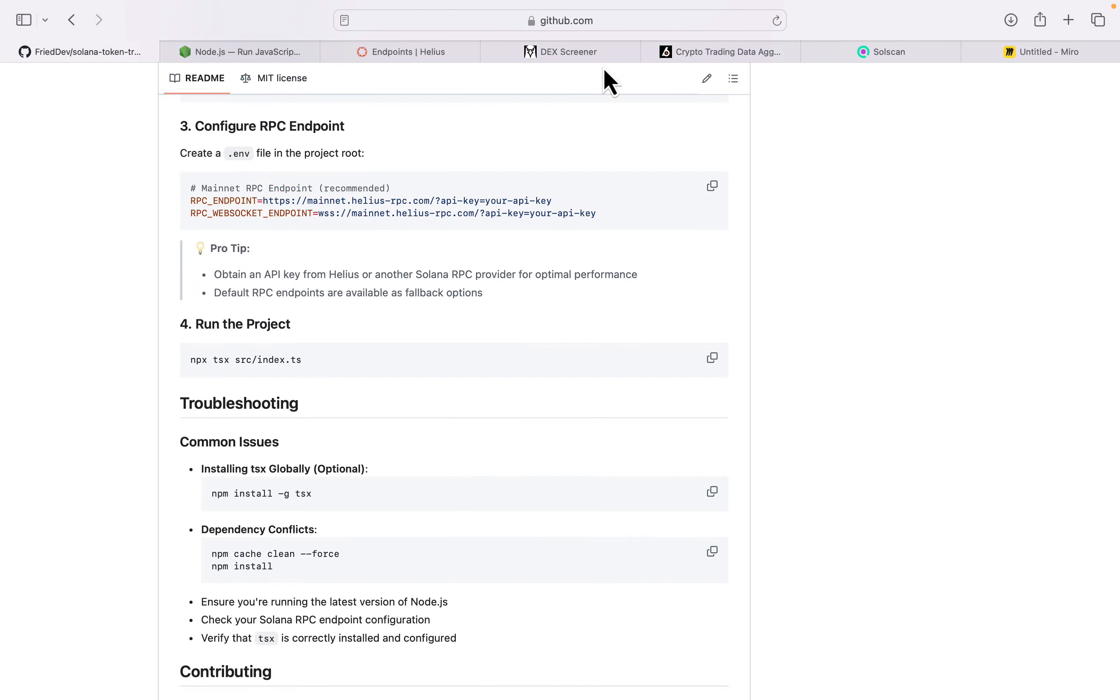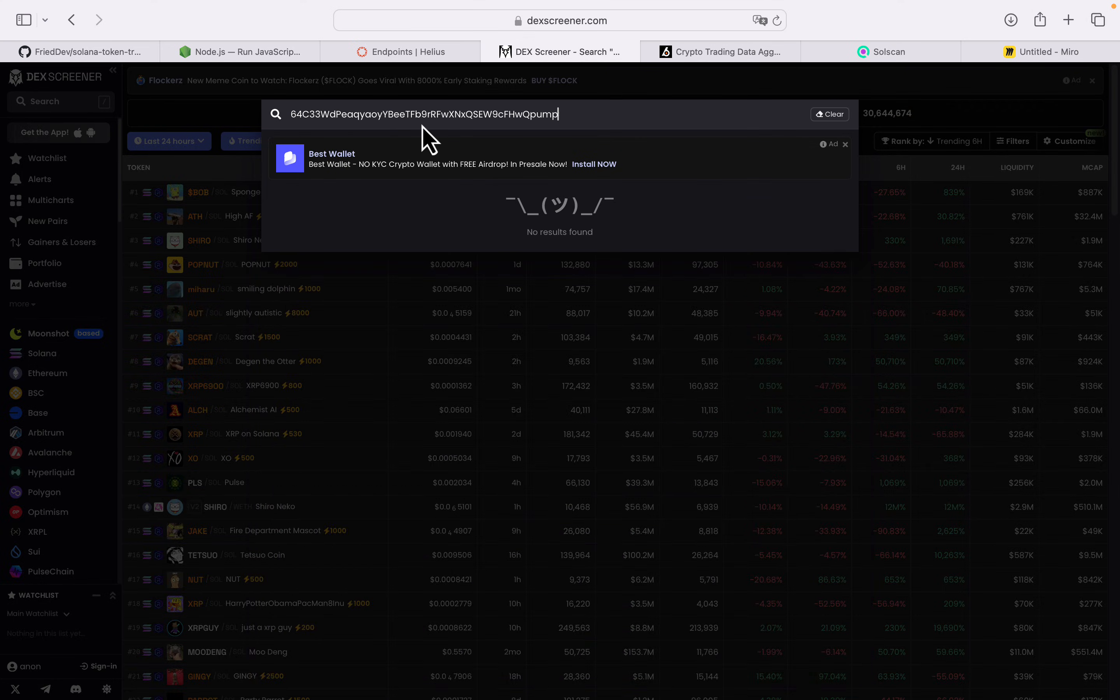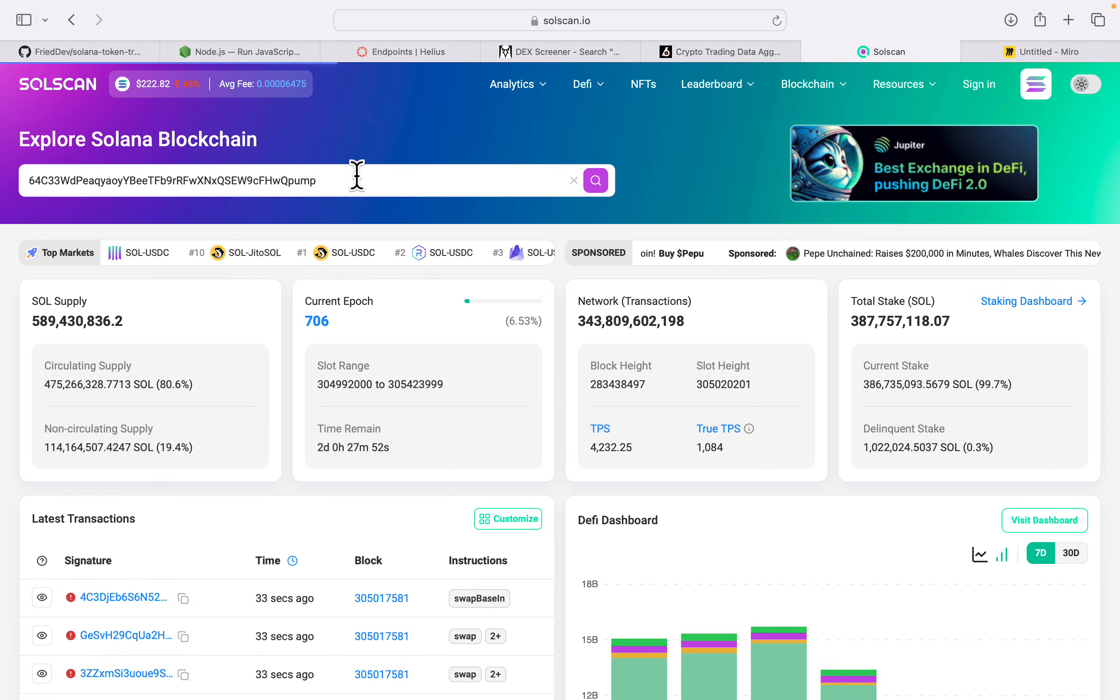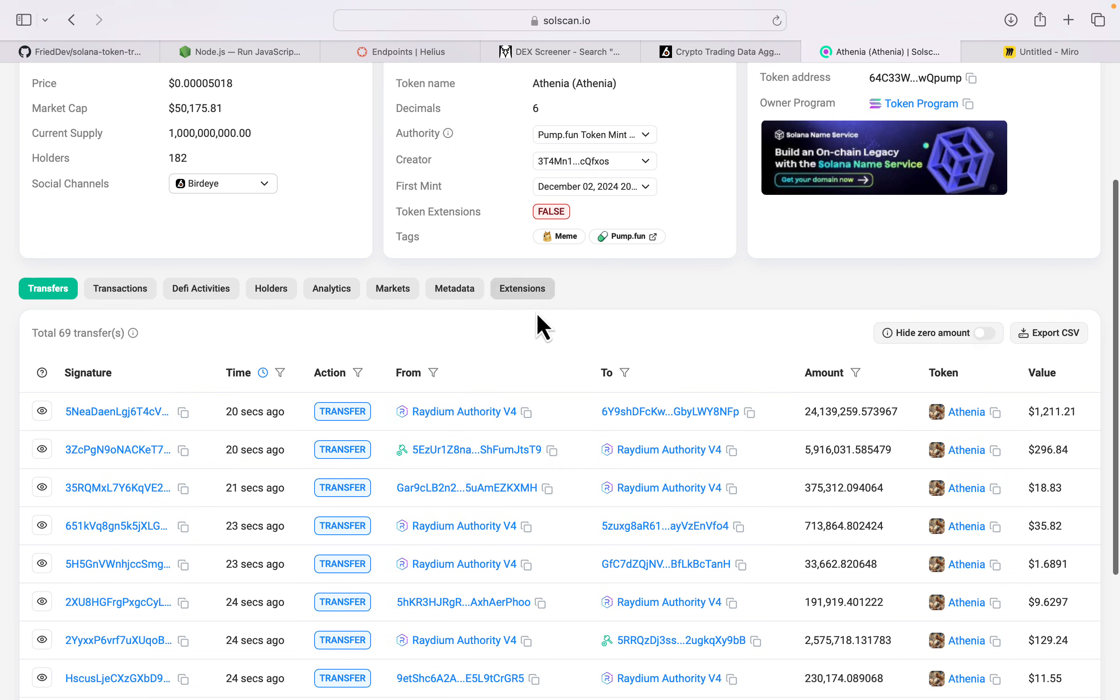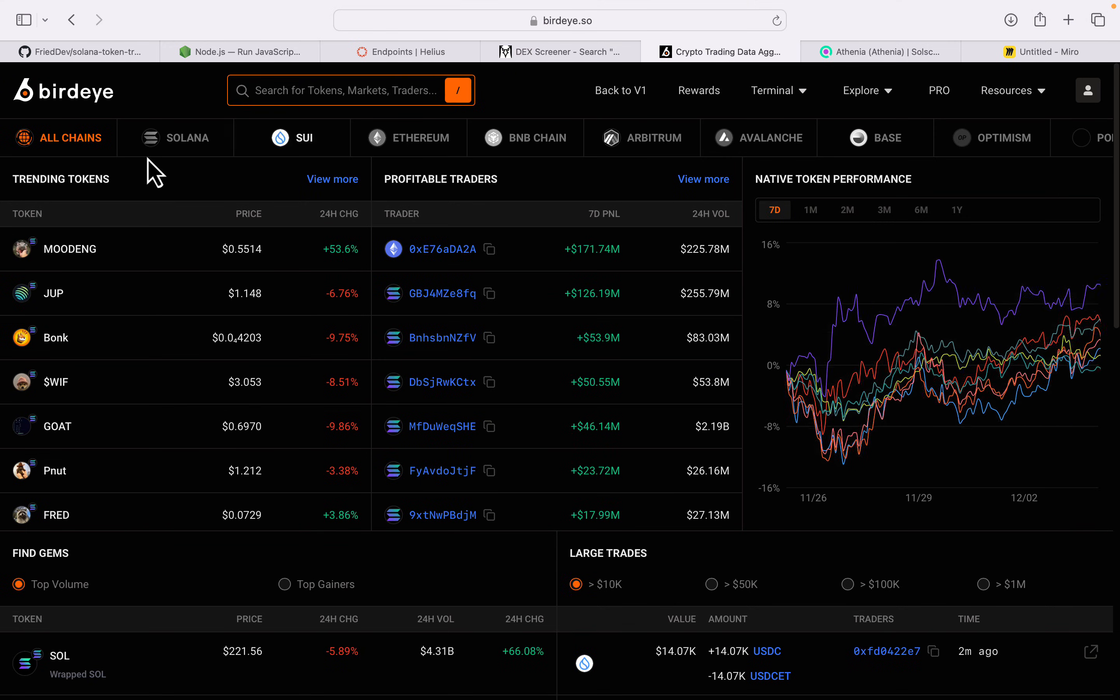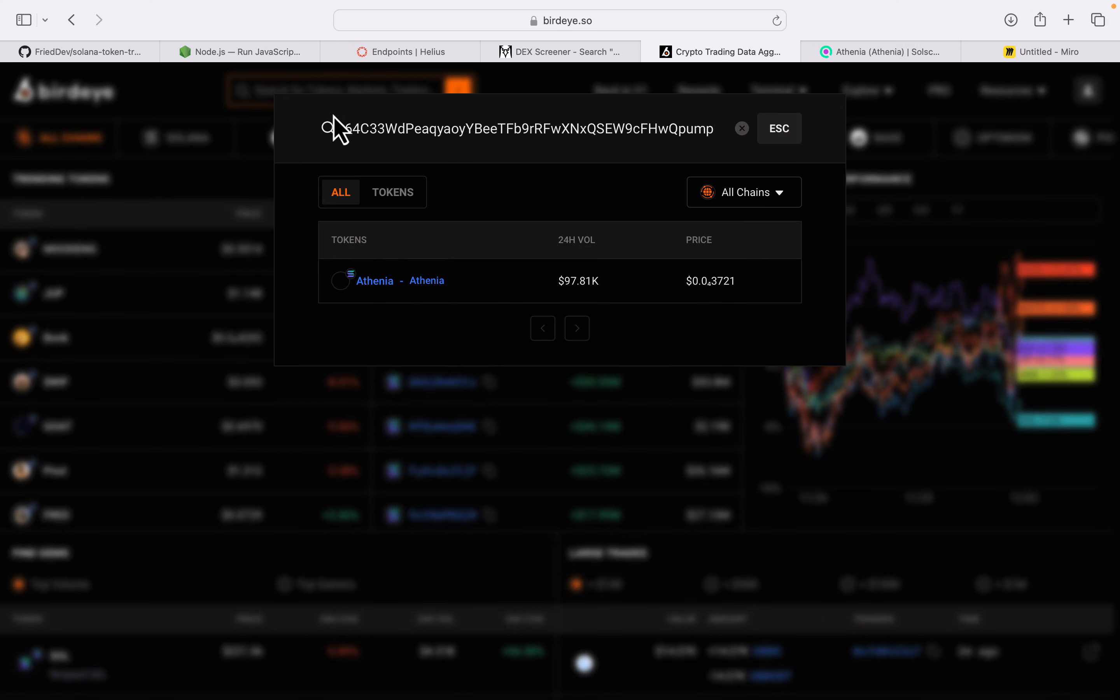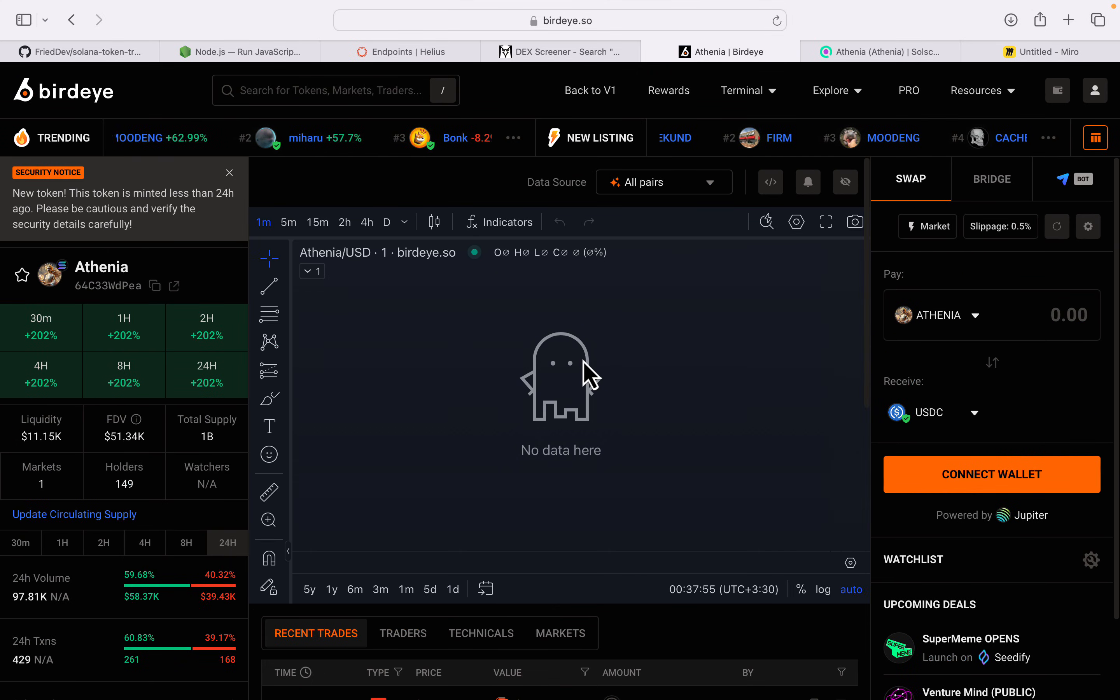Now let me go to DEX Screener and search for this token. As you can see, you can't find this token because DEX Screener is quite slow. However, if I go to Solscan and paste this, you can see the token information. When it comes to different sites like DEX Screener, Birdeye is much faster. If I paste the contract in here, you can see the chart.